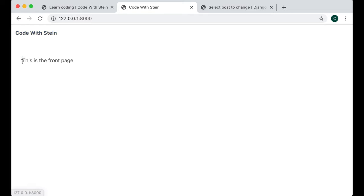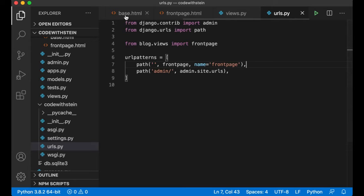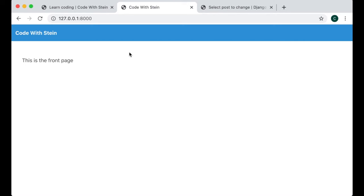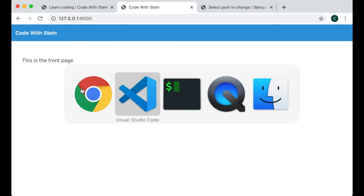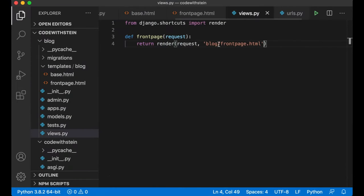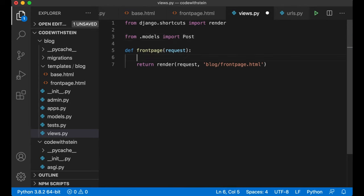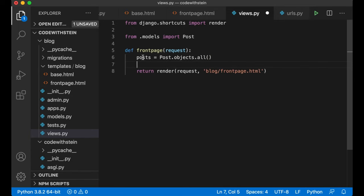If you save and go to the front page and refresh, you'll see the menu and the front page text. You can add the class is-info to the navbar to make it blue so it's easier to distinguish. But a static front page isn't very exciting — we need to get the blog posts from the database. Go back to views.py in the blog app.